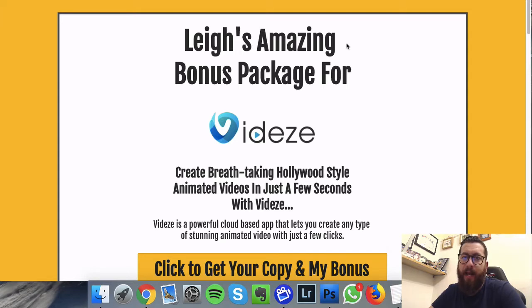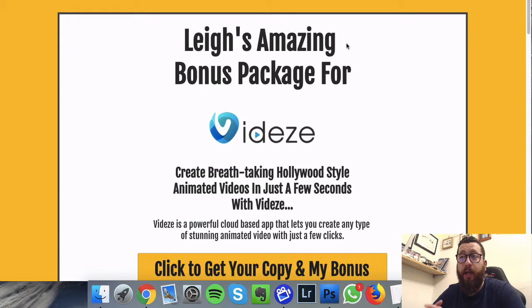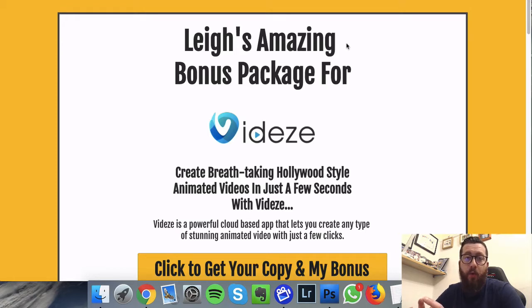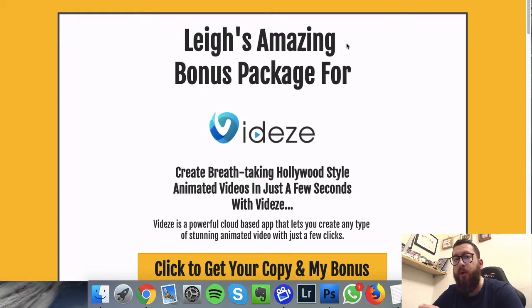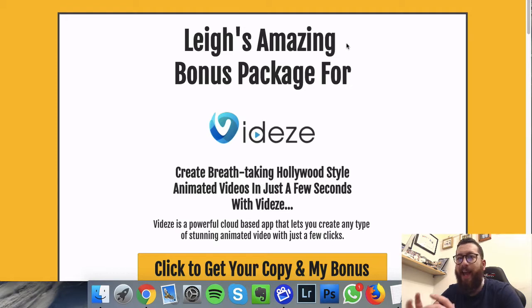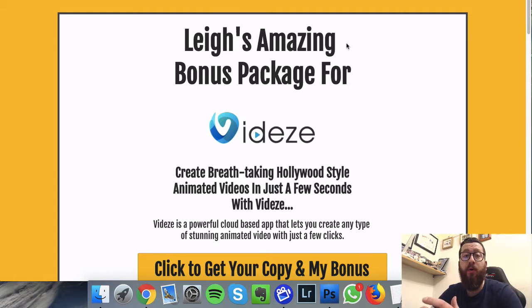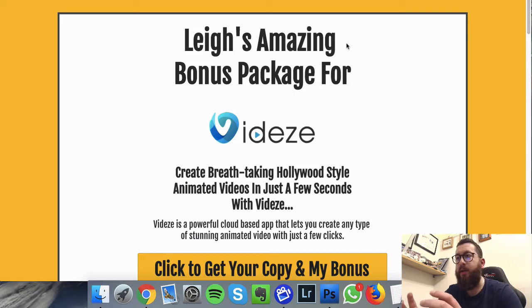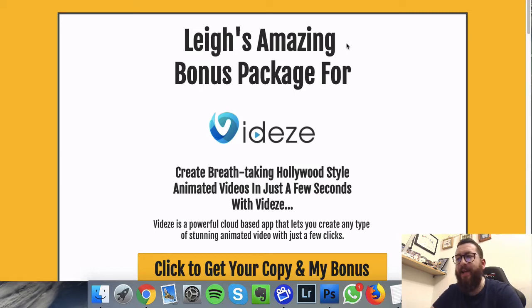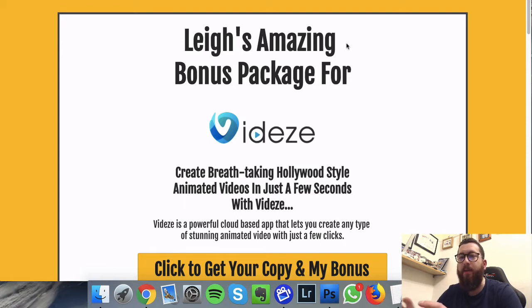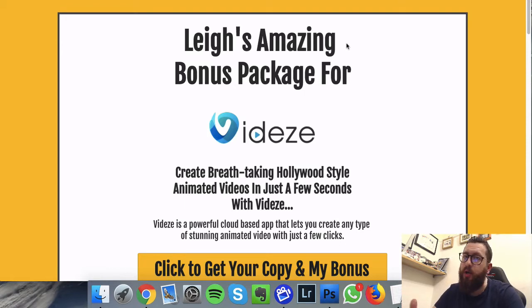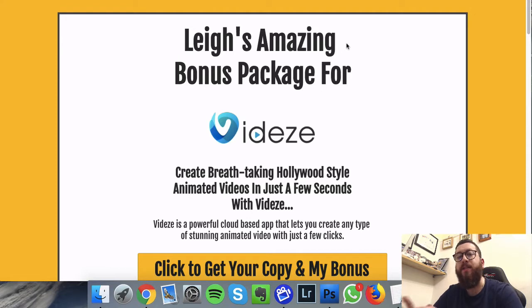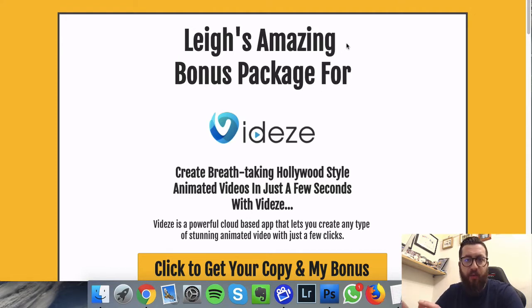Videze is a video creator where you can create powerful and professional videos and animations that can be used for a variety of different purposes using different brandings. It's very easy to use, just a couple of clicks, there's no real learning curve, anyone can use it. It's a cloud-based software, so it's a website, there's nothing to download.